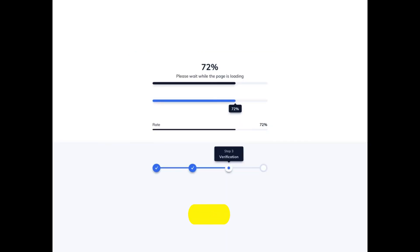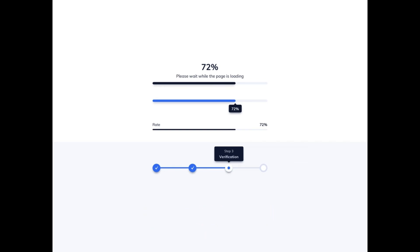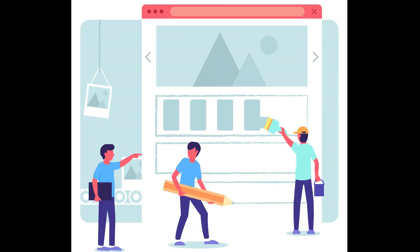A progress bar typically indicates where a user is as they advance through a series of steps in a process. Progress bars are typically not clickable. A tooltip allows a user to see hints when they hover over an item, indicating the name or purpose of the item.